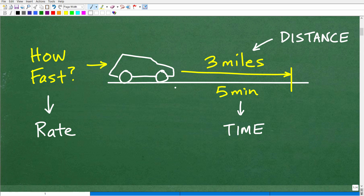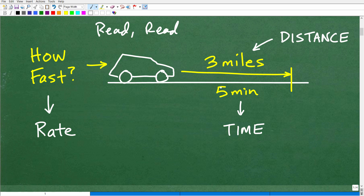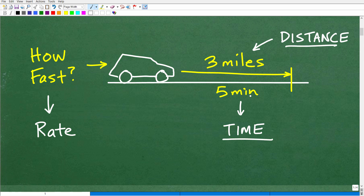The first thing you want to do when tackling any word problem is read. Read the problem, then read it again, and really make sure you have a good sense of what's going on. Then build yourself some sort of graphical model, because it's much easier to solve things when you have a model to study. What we have here is the distance the car traveled, the time it took to cover that distance, and the question is how fast is this vehicle going?